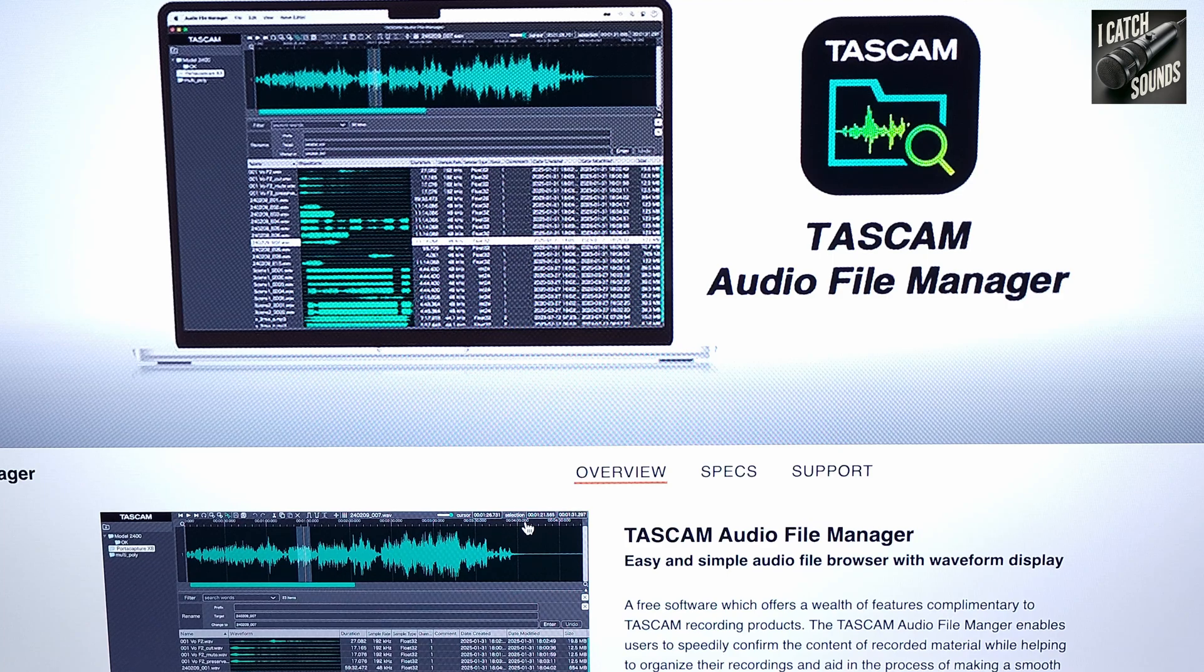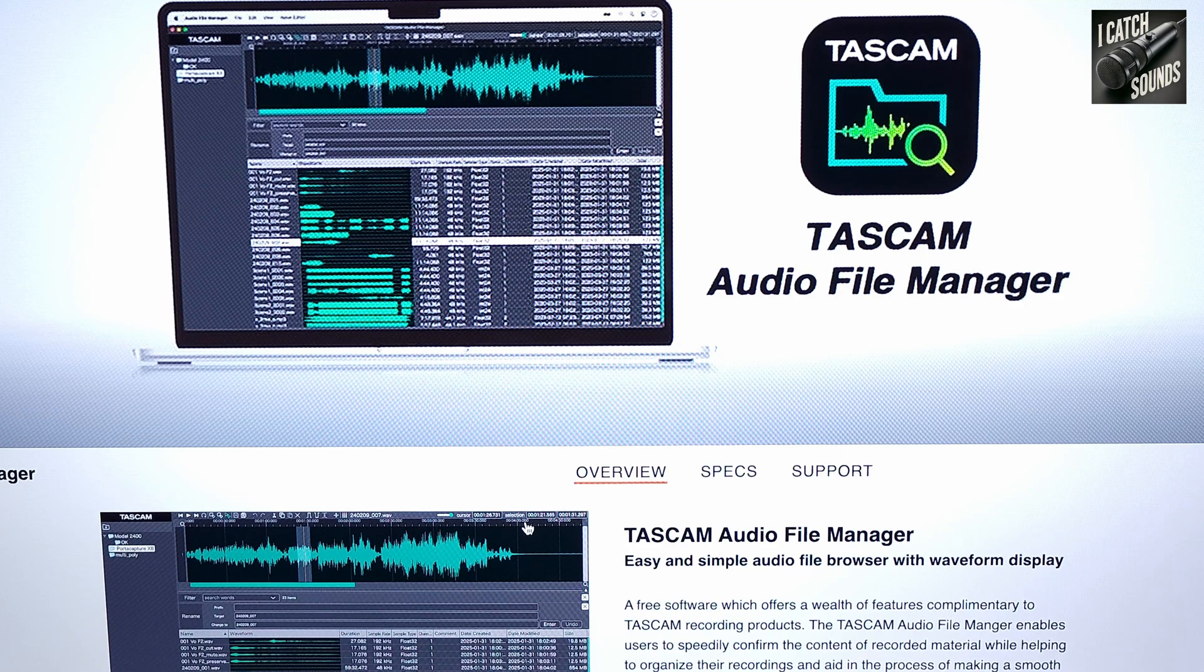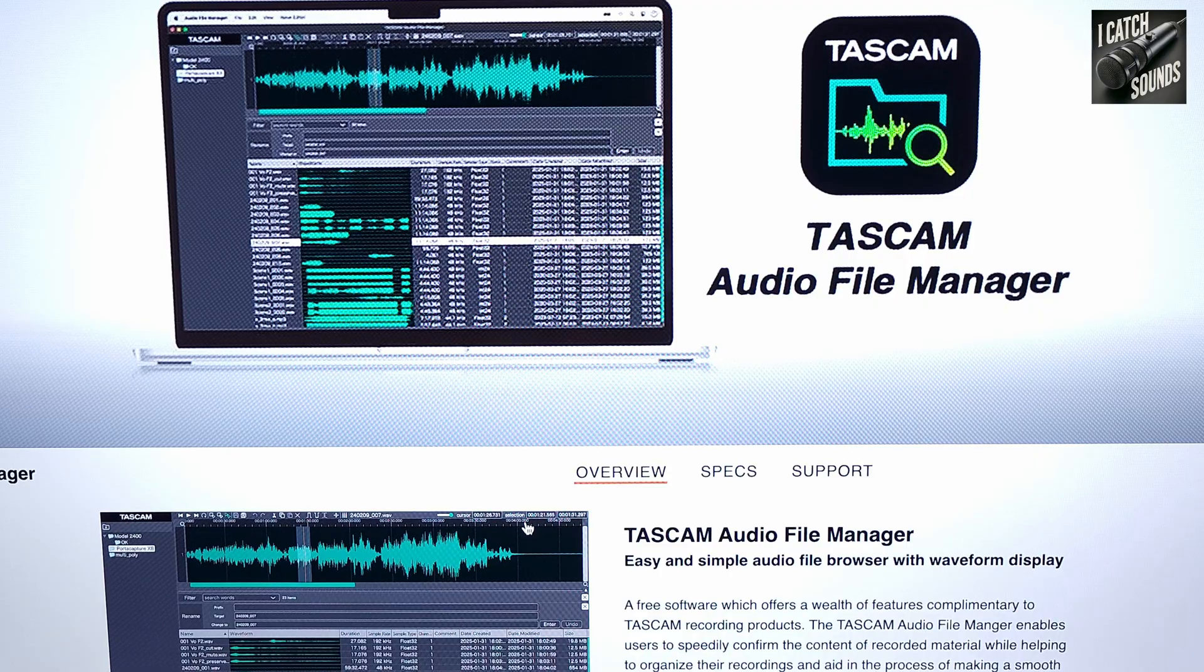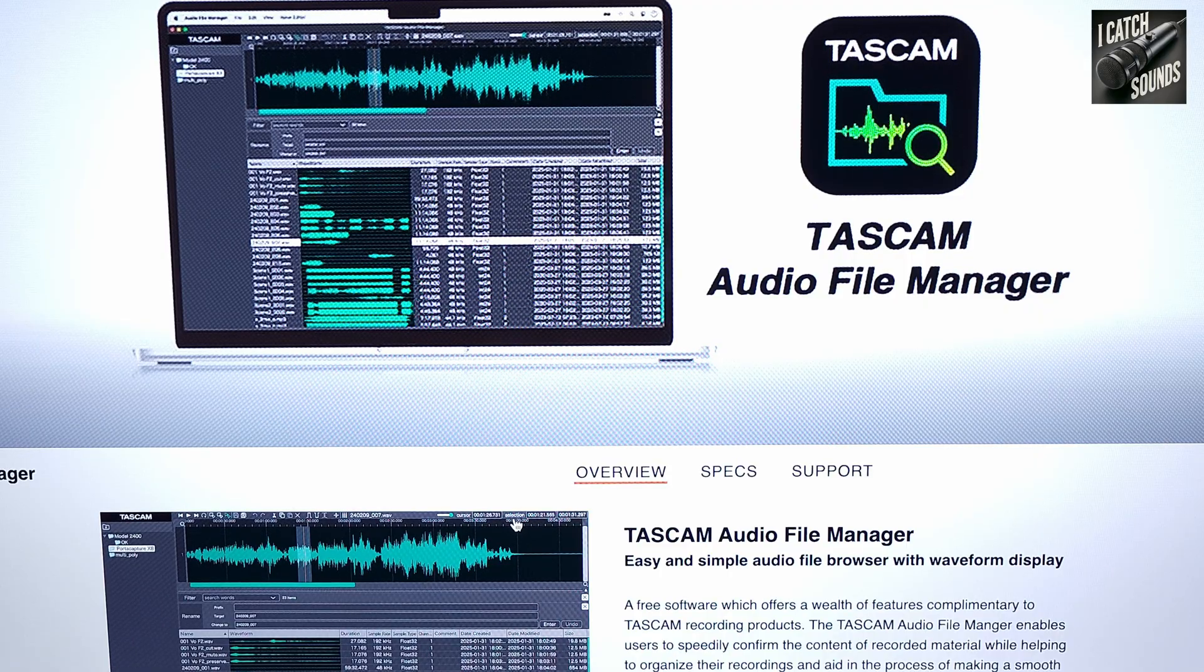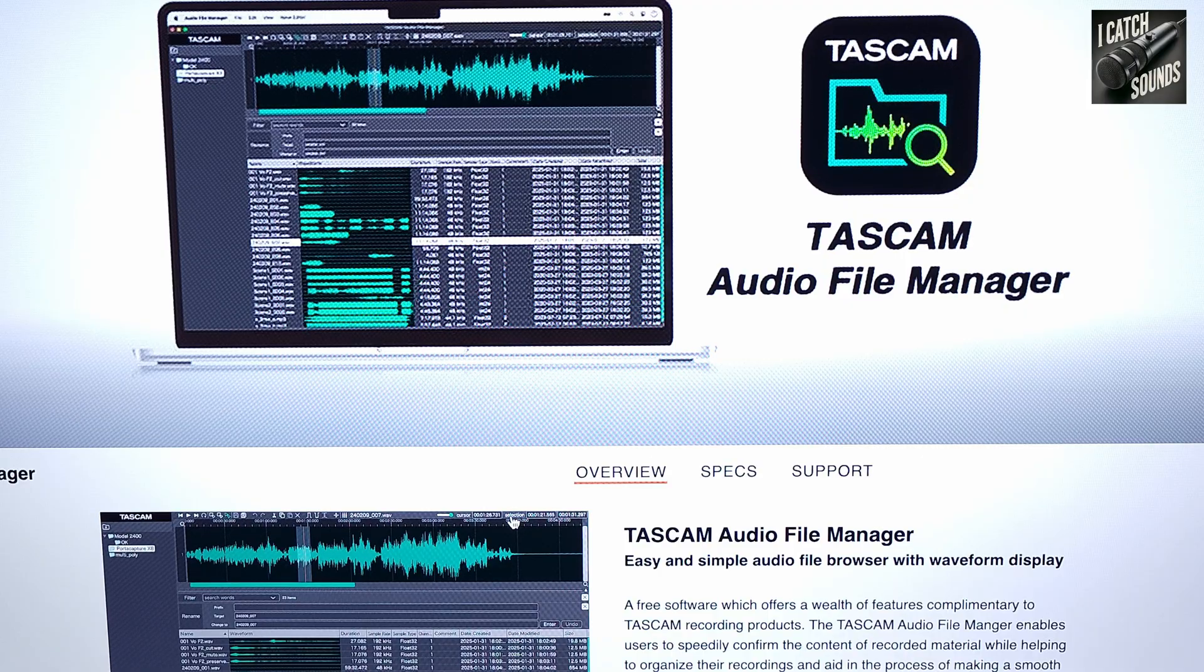Tascam has just released a new audio file manager. It works with most of their recorders. It's a little more than just a basic file manager. It actually will let you do edits, uploads to servers, that sort of thing.